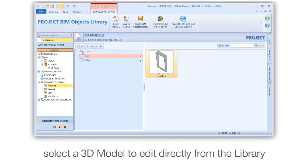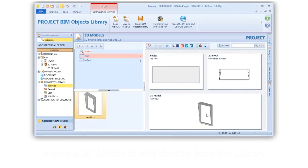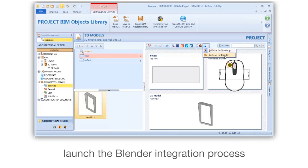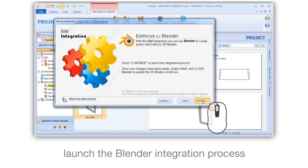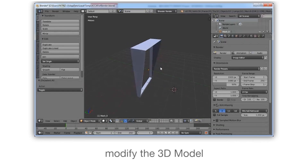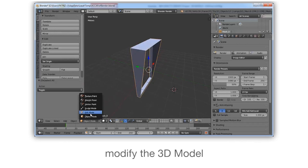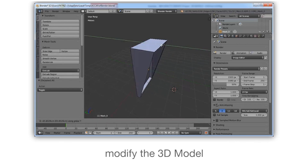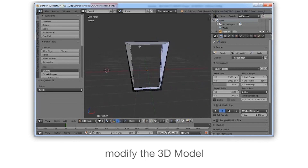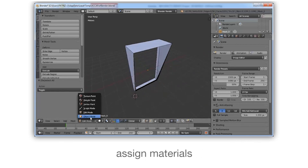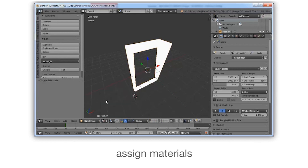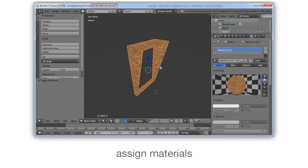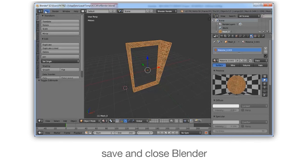Select a 3D model to edit directly from the library. Launch the Blender integration process. Modify the 3D model. Assign materials. Save and close Blender.